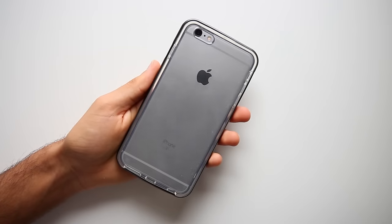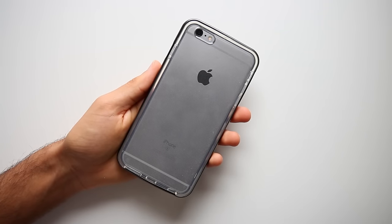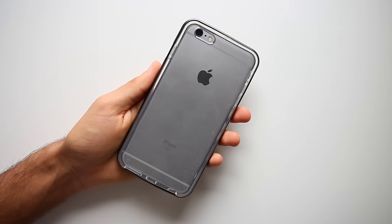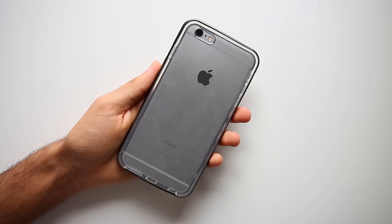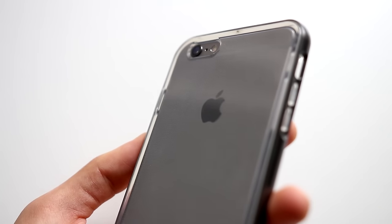Next, we have the Varus Crystal Bumper Case. This case is for someone who wants to show off the back of their phone, and yes, I'm looking at you rose gold iPhone owners, but also still wants protection.